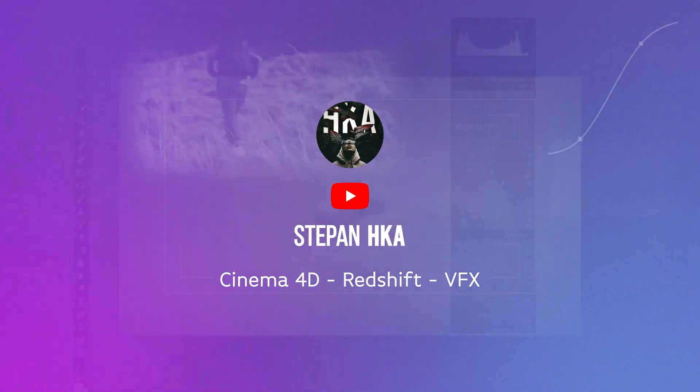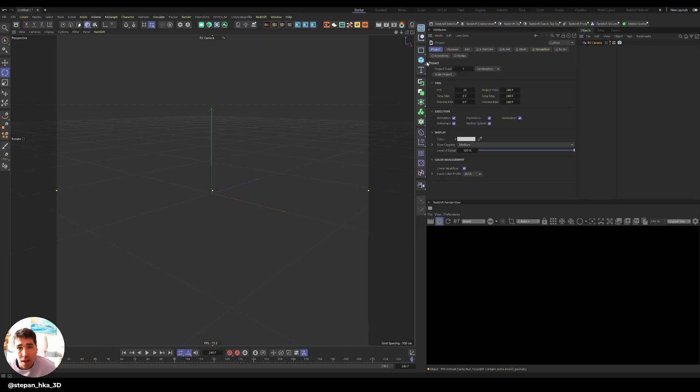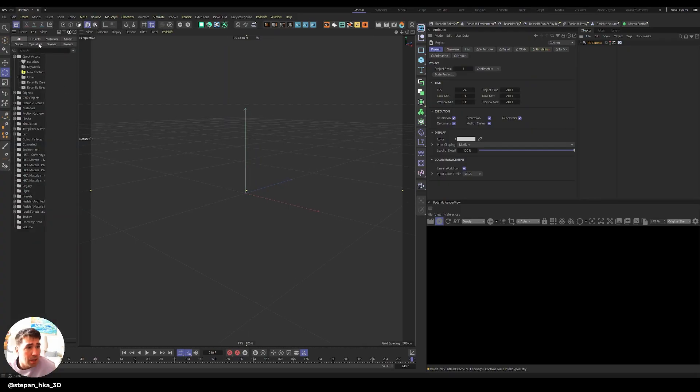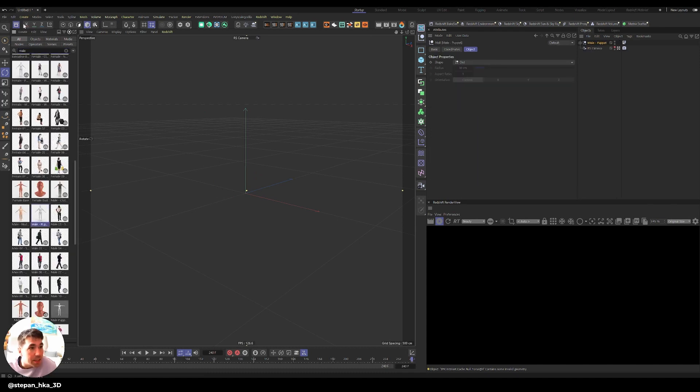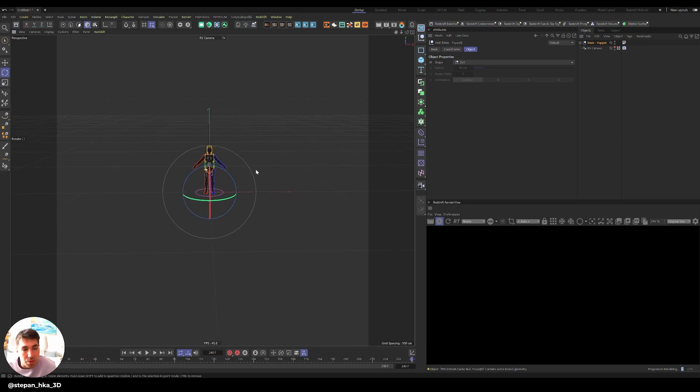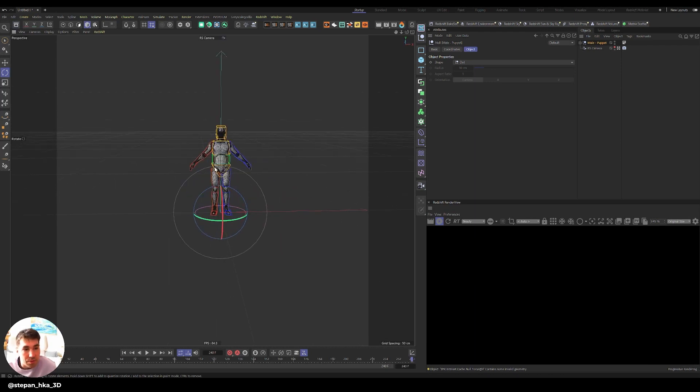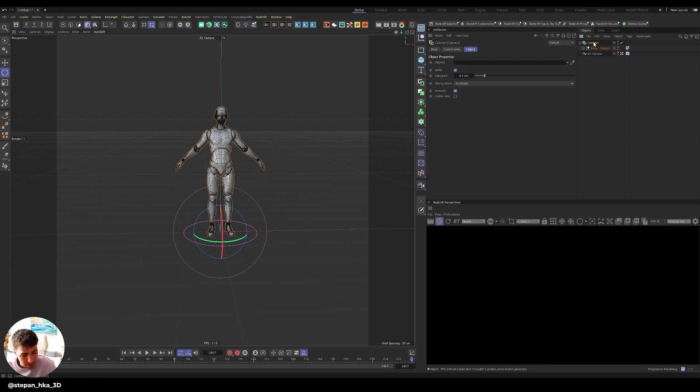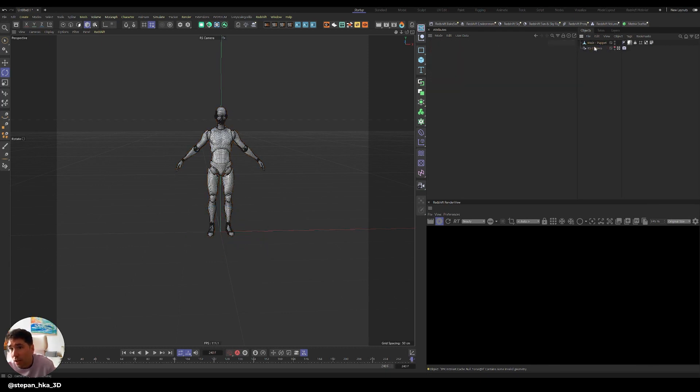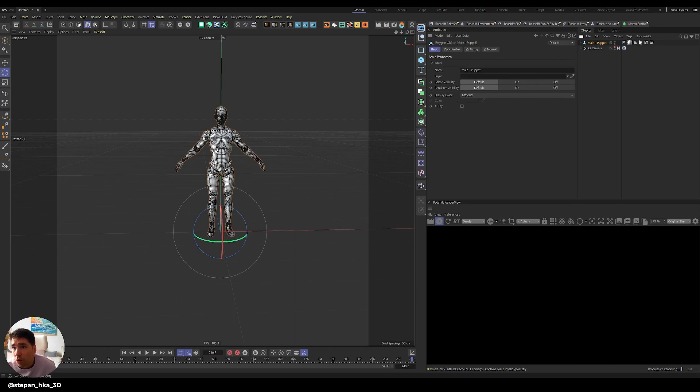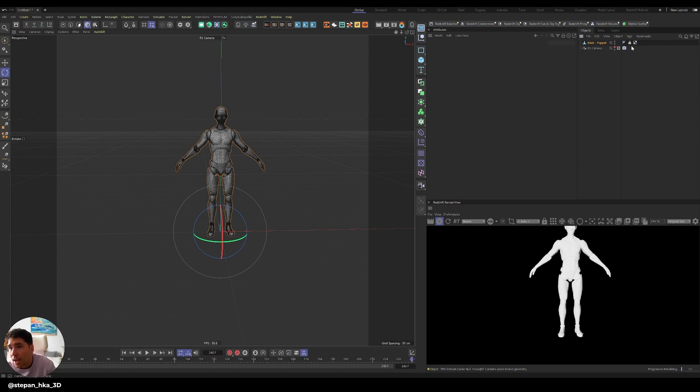I'm gonna start by bringing that male puppet. The browser is fast now. I'm just gonna bring it into the scene and press C to make it editable so I just have one single object. I'll delete that material and keep the weight.